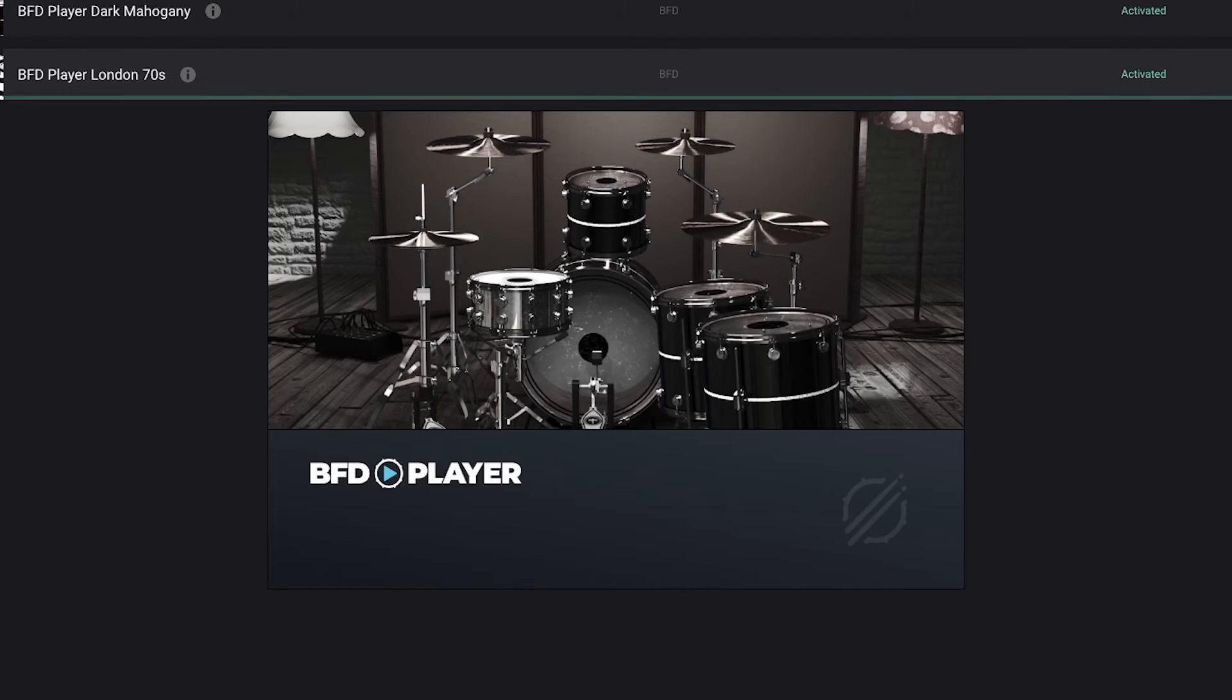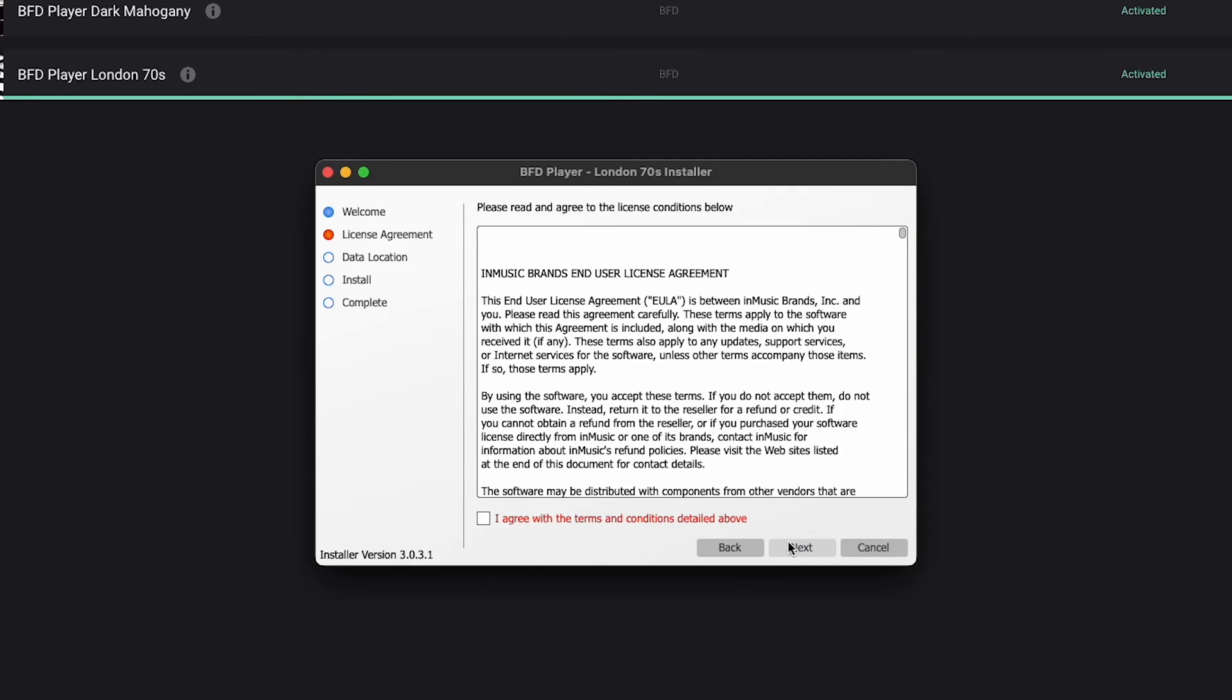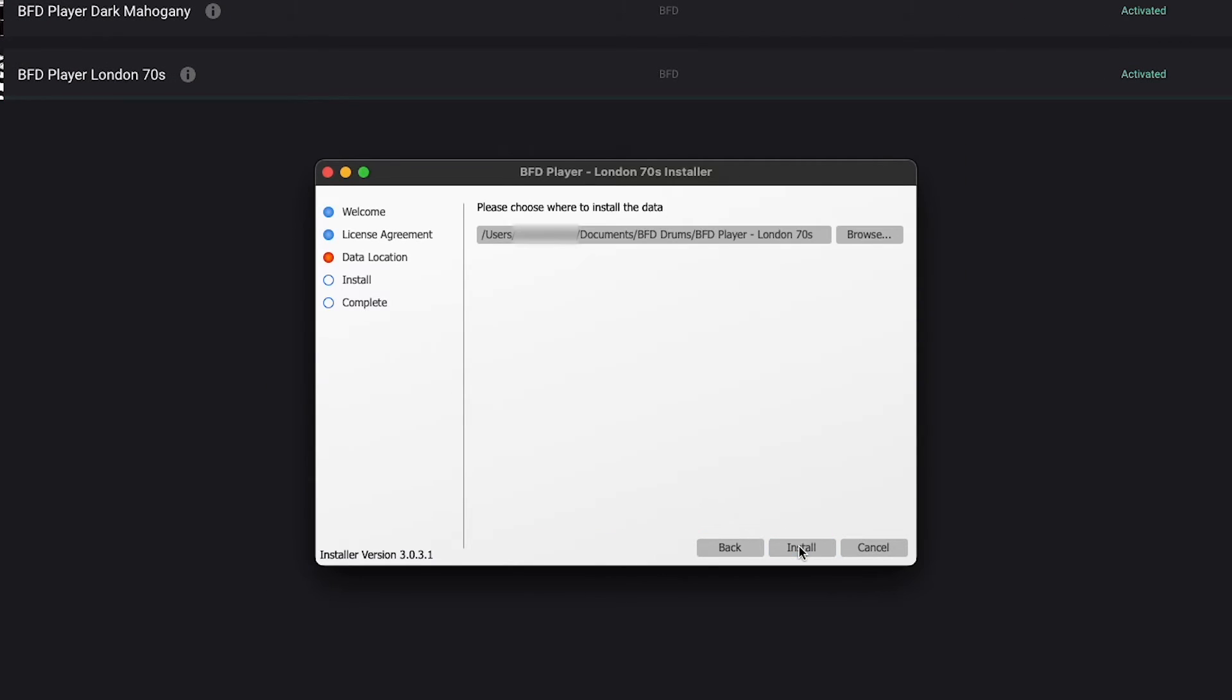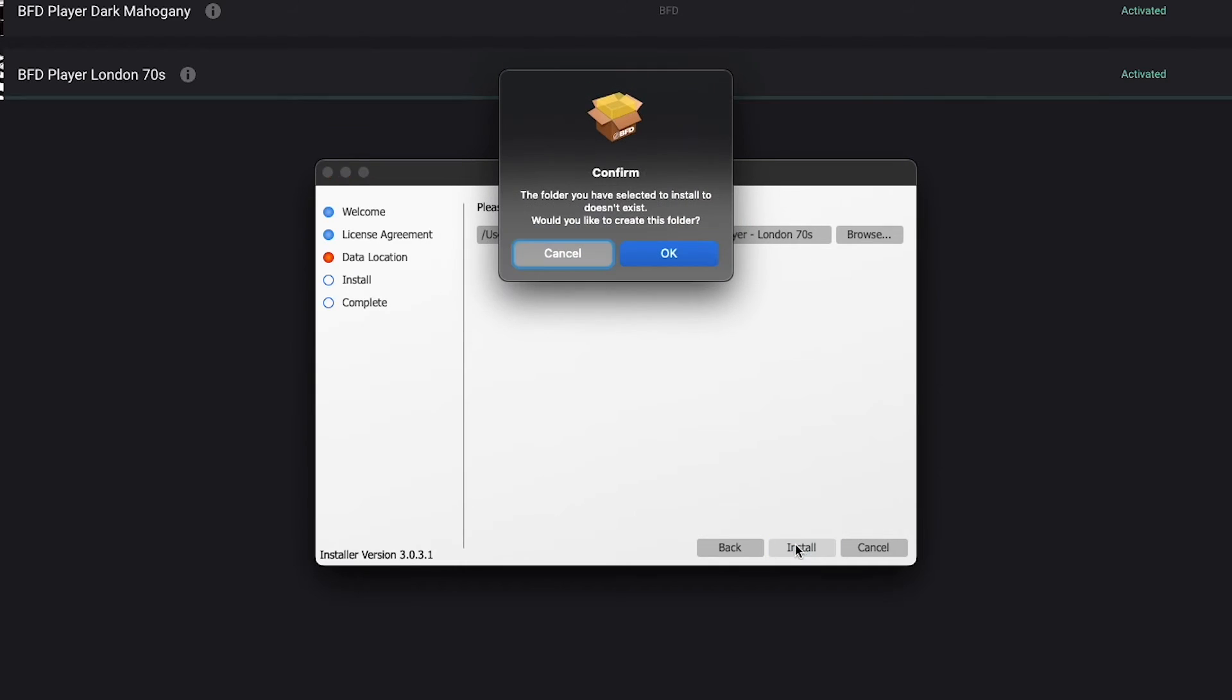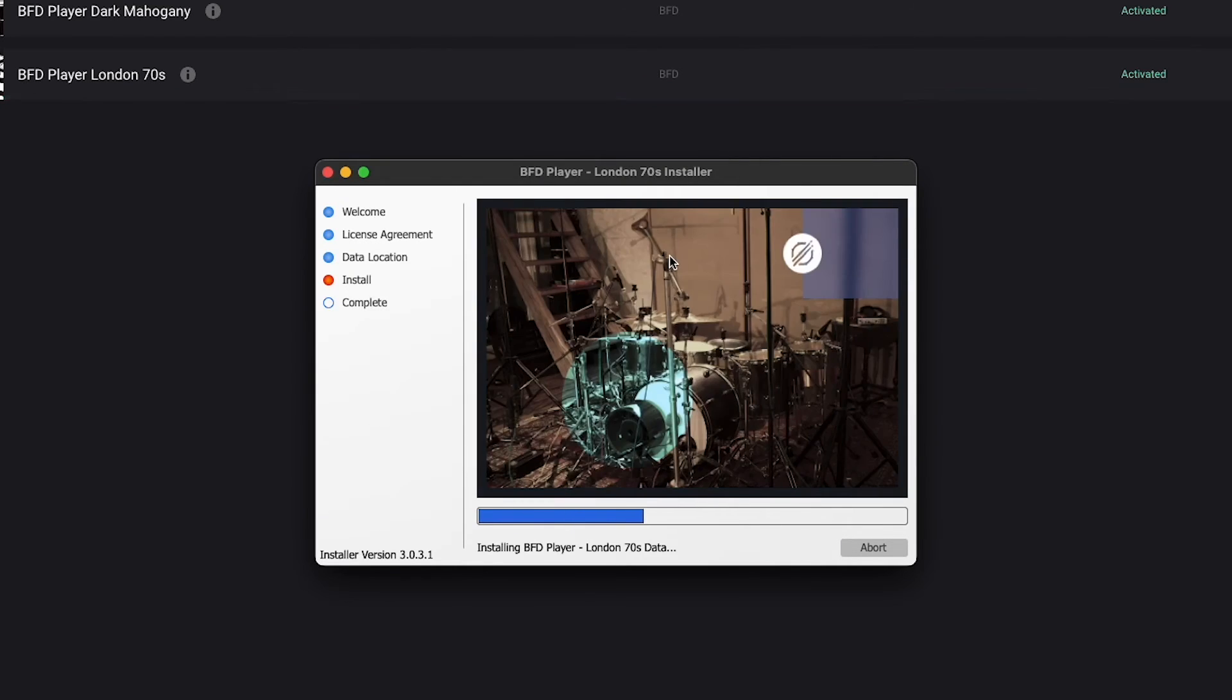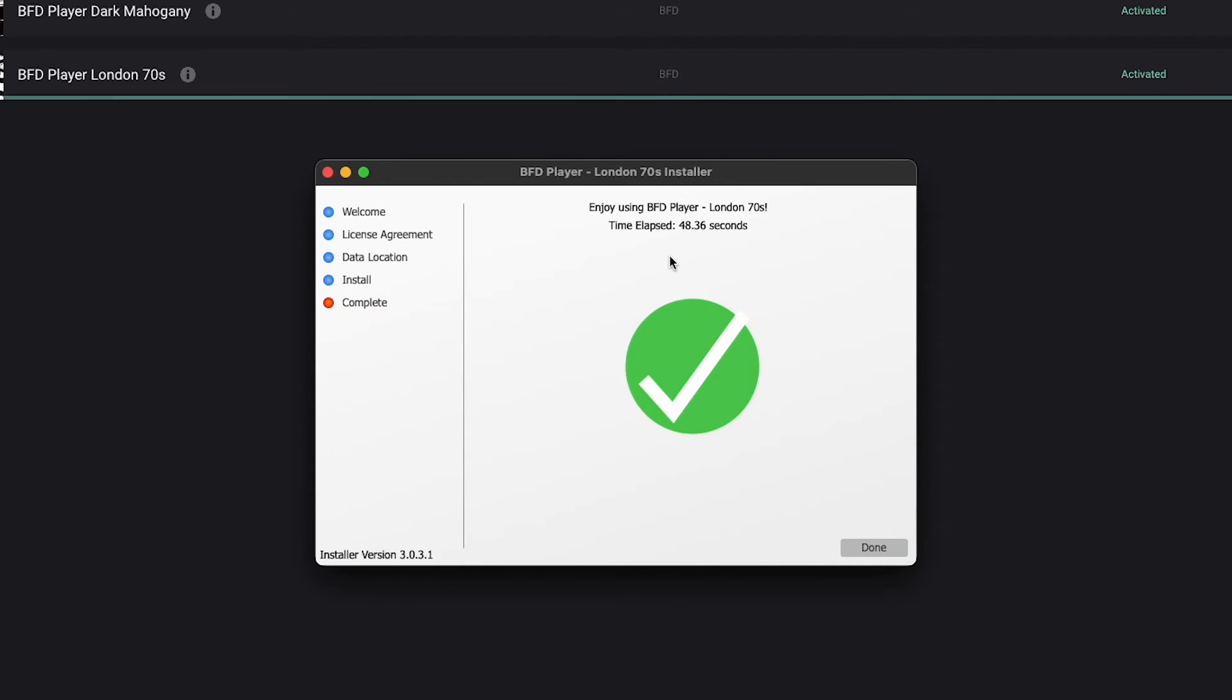Once the installer is done downloading, click Install. While following the installation prompts, you'll be given the option to select an installation location. It'll default to creating a new folder for your expansion in Documents, BFD Drums. I'm going to leave this as is, then finish the installation prompts, and now my expansion is installed on my computer.